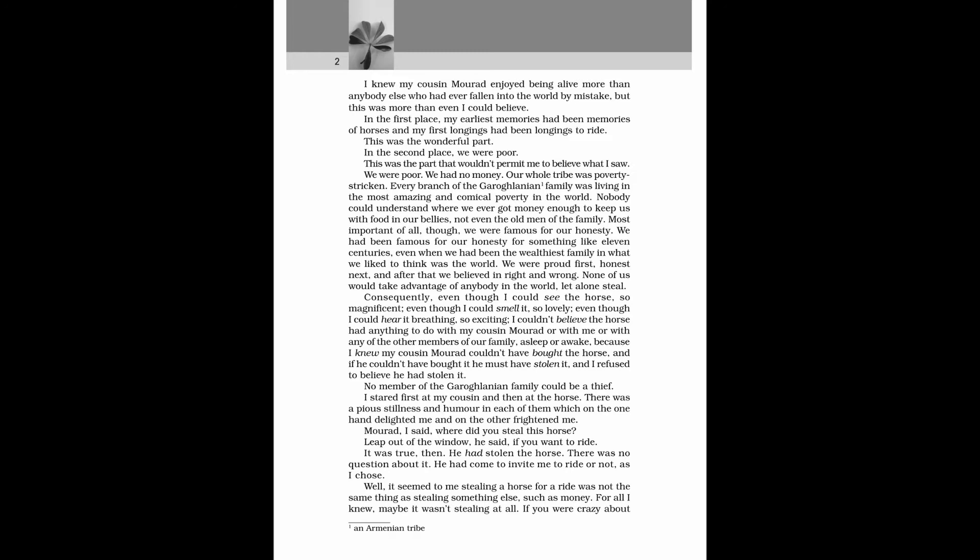Most important of all, though, we were famous for our honesty. We had been famous for our honesty for something like 11 centuries, even when we had been the wealthiest family in what we liked to think was the world. We were proud first. Honest next. And after that we believed in right and wrong. None of us would take advantage of anybody in the world, let alone steal.